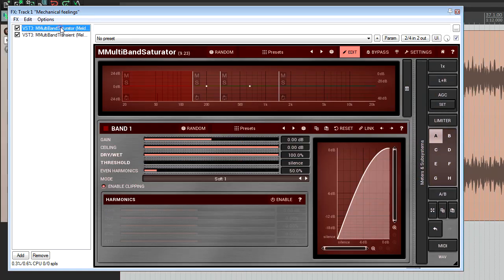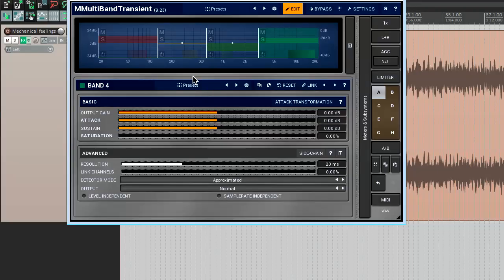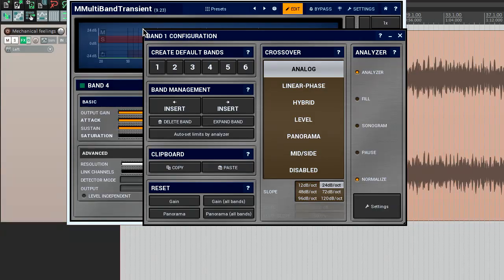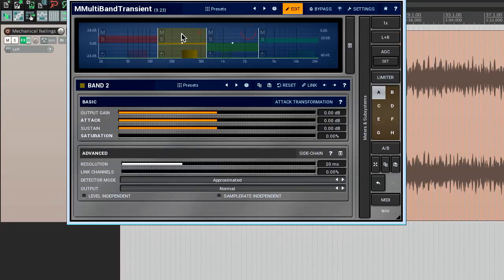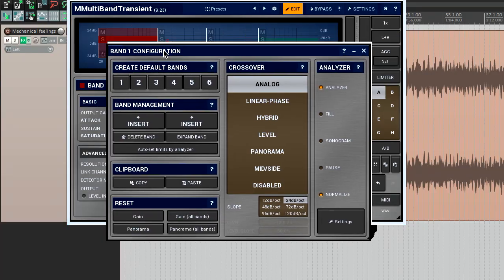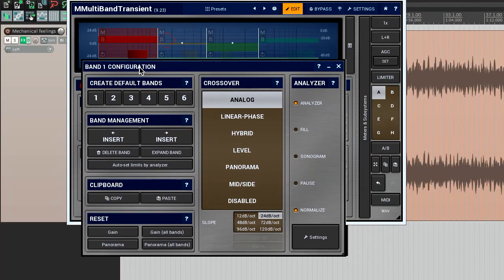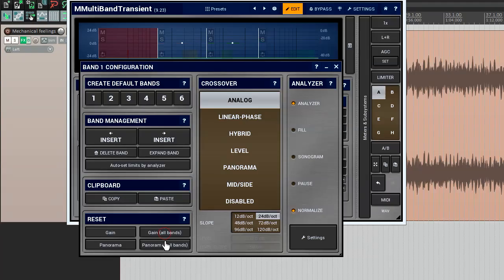The reset panel holds buttons to reset gain and pan controllers to their default values. There also are options to reset them in all bands in one go.